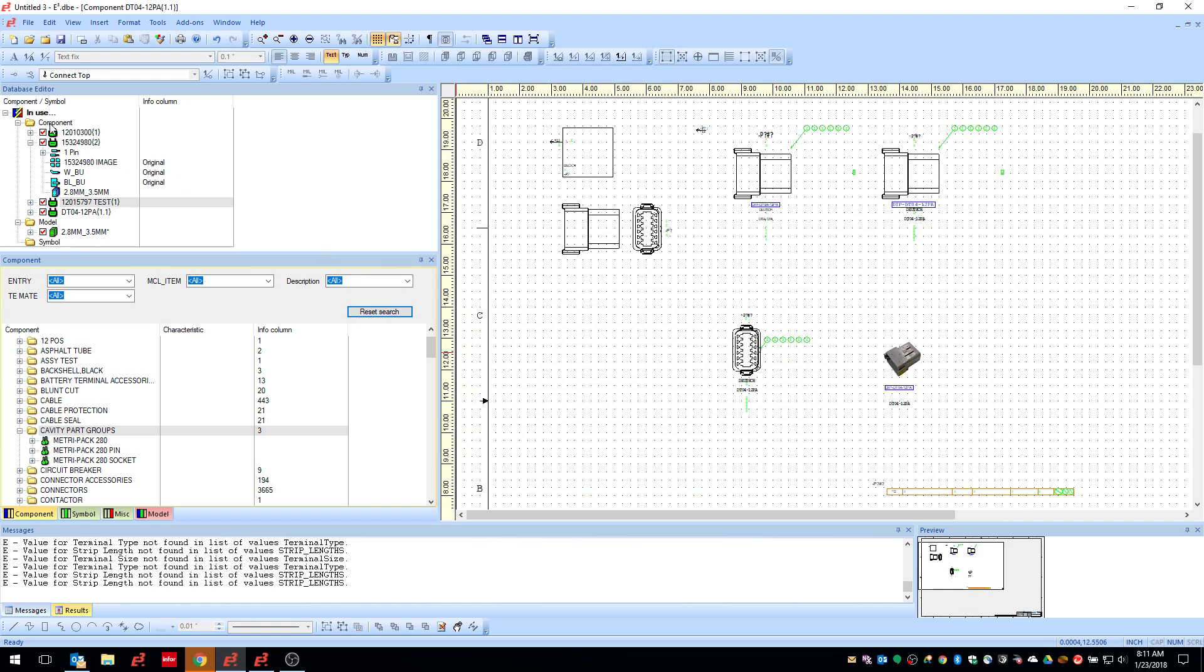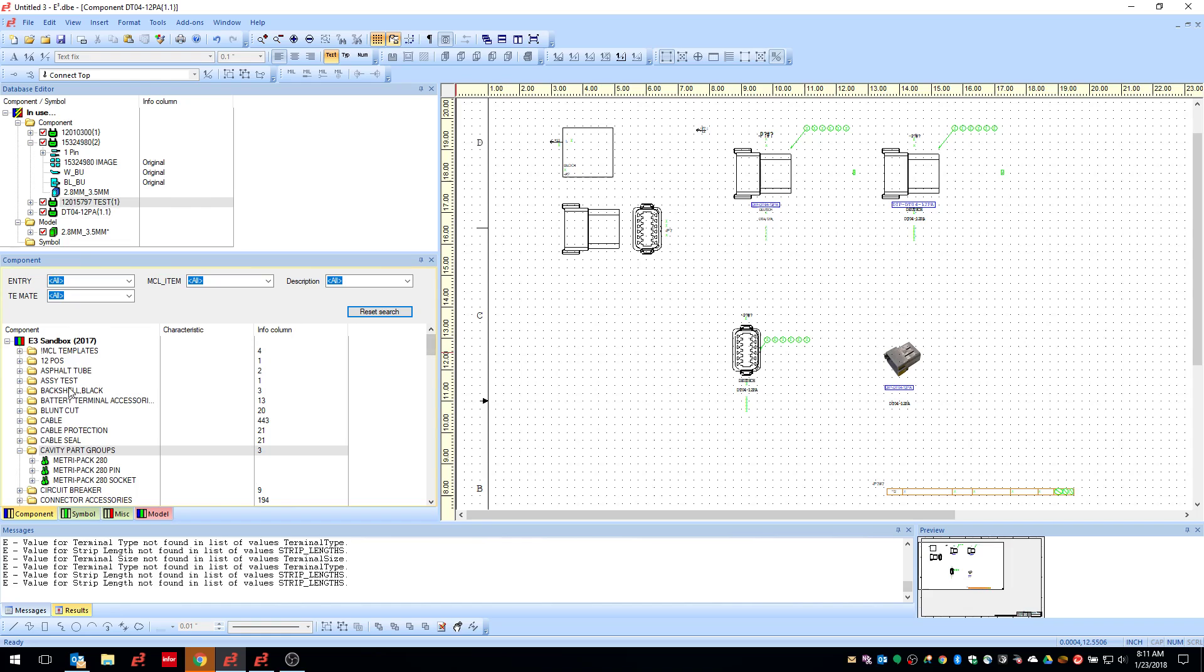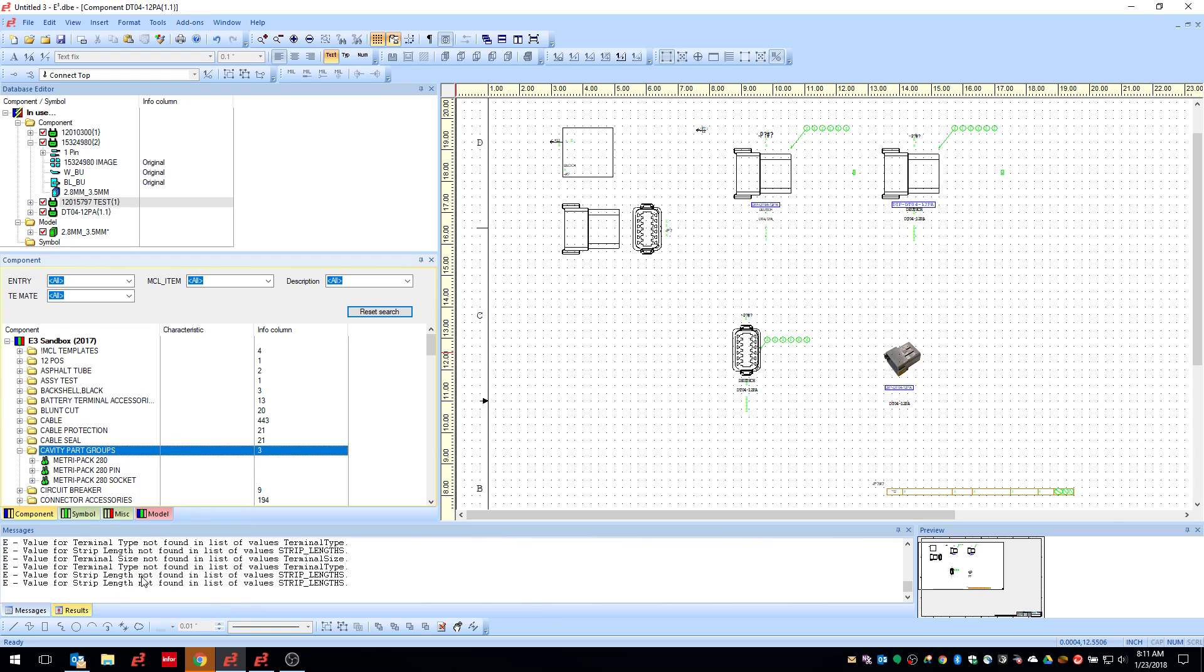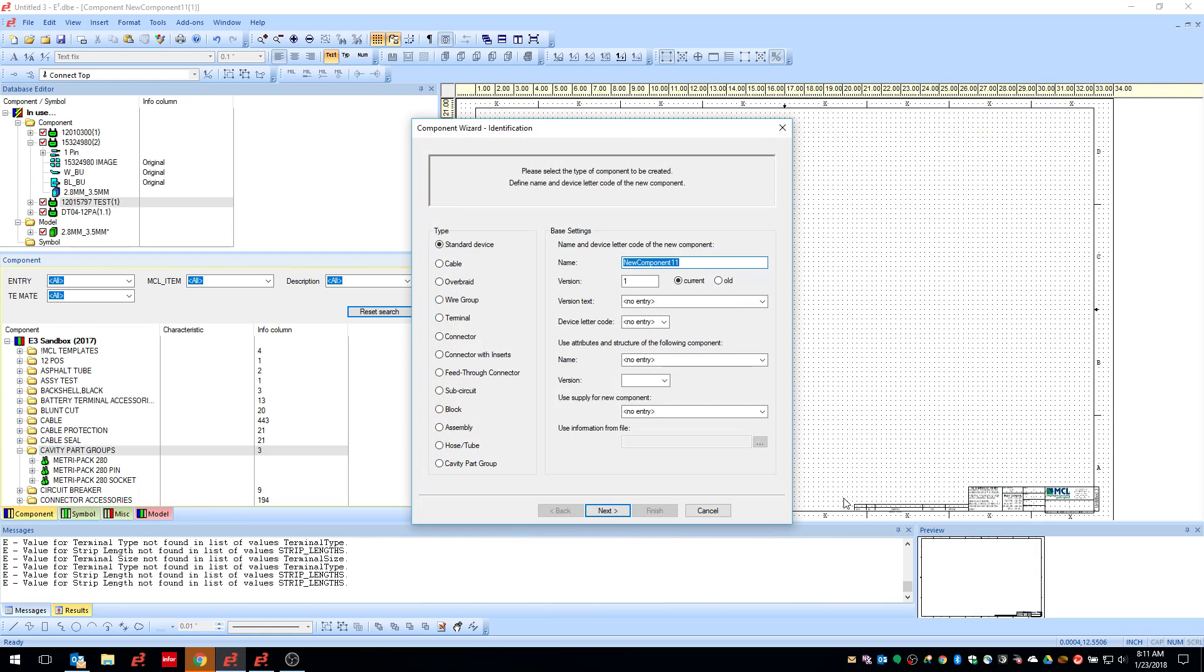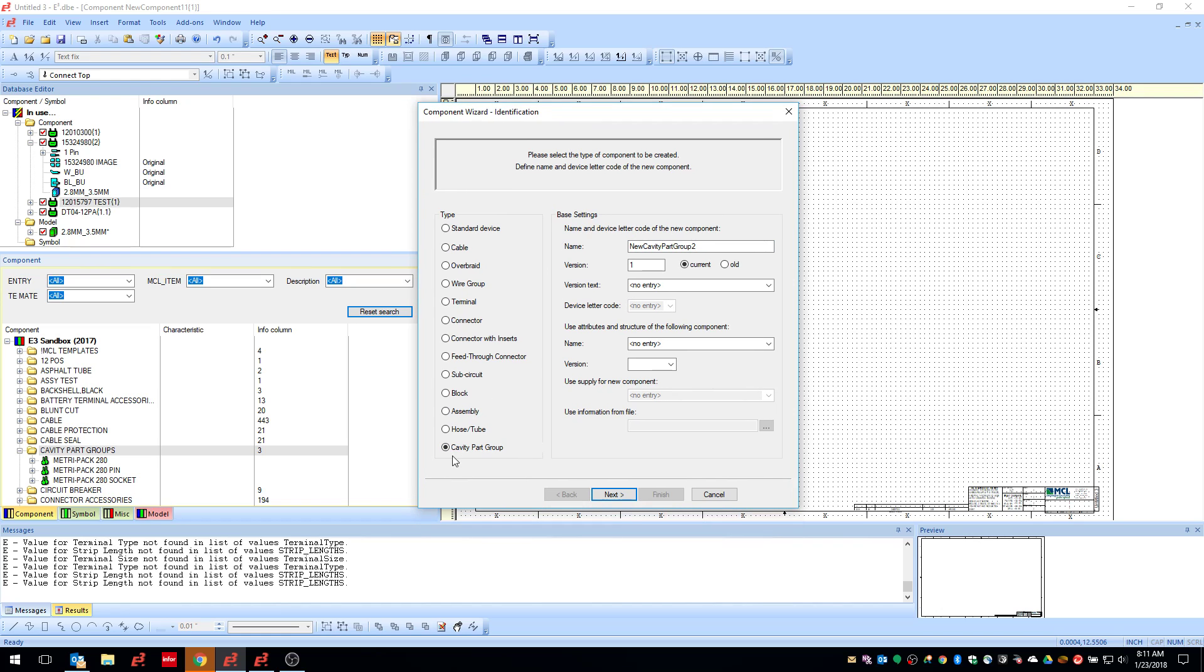Alright. So, one of the new features in E3, well, it's not necessarily new. I would say it's expanded upon. If you go into here and say new component, this used to be a pin group. I think a terminal pin group or pin group. It has now been renamed to cavity part group. And this comes in extremely handy when you're doing series of connectors. It makes things much, much cleaner.